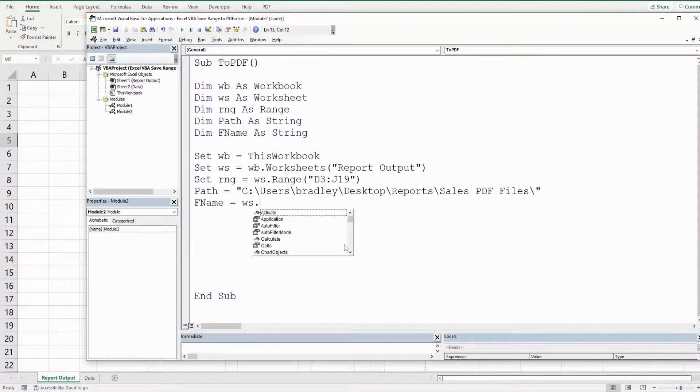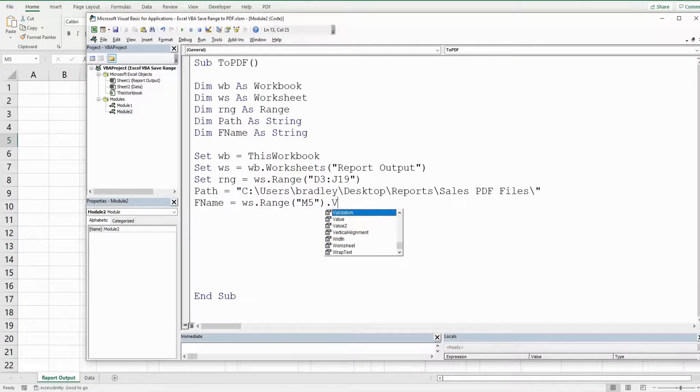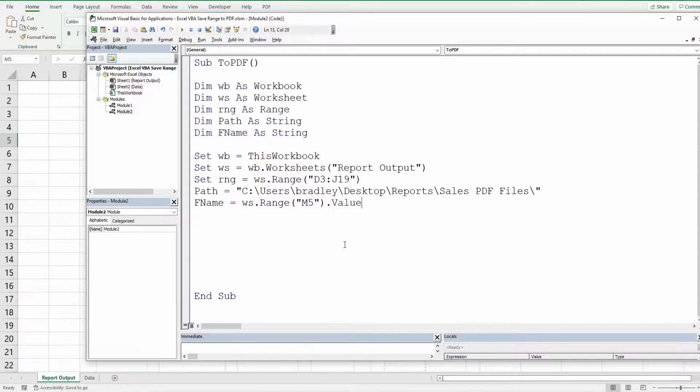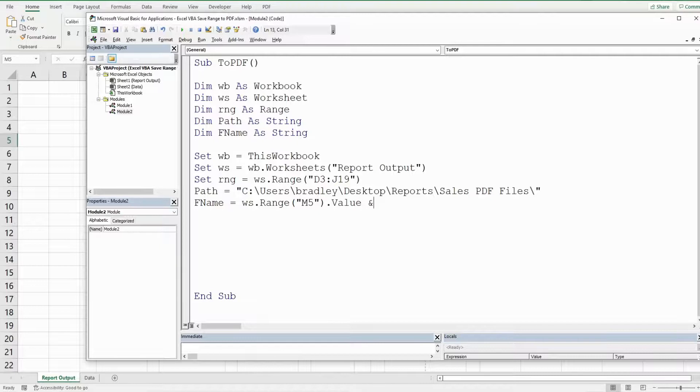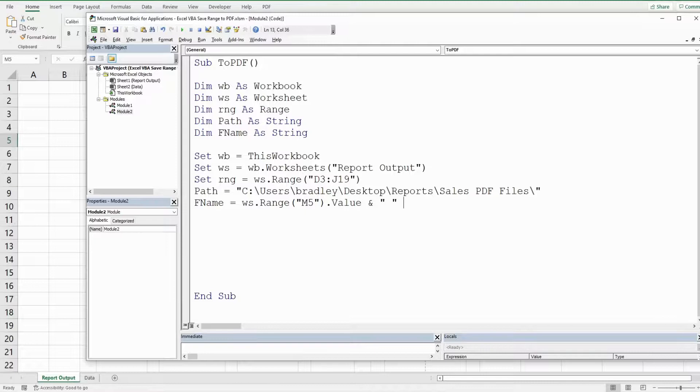So we're going to reference our worksheet variable again, range m5 value, and we want to join this to our date and maybe we'd like a space in between that. So we'll use an and symbol to join this to a space which is a space enclosed in double quotes and then we'll use another and symbol to join this to today's date.